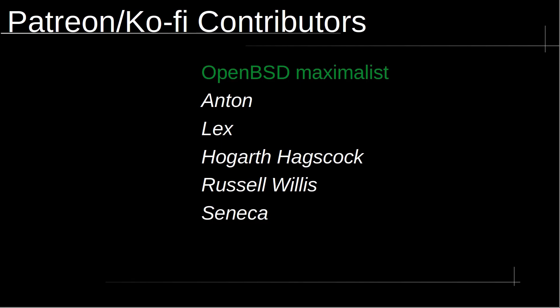I want to thank all of the amazing Patreon and coffee supporters. Your generosity and support means the world to me and keeps me really motivated to continue creating content. Thanks again for your generosity and contribution.